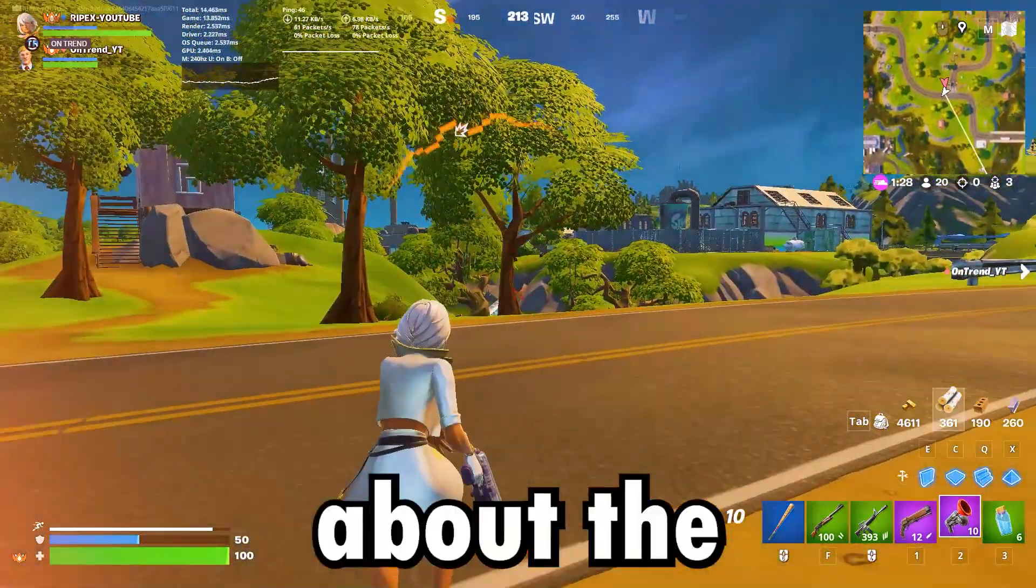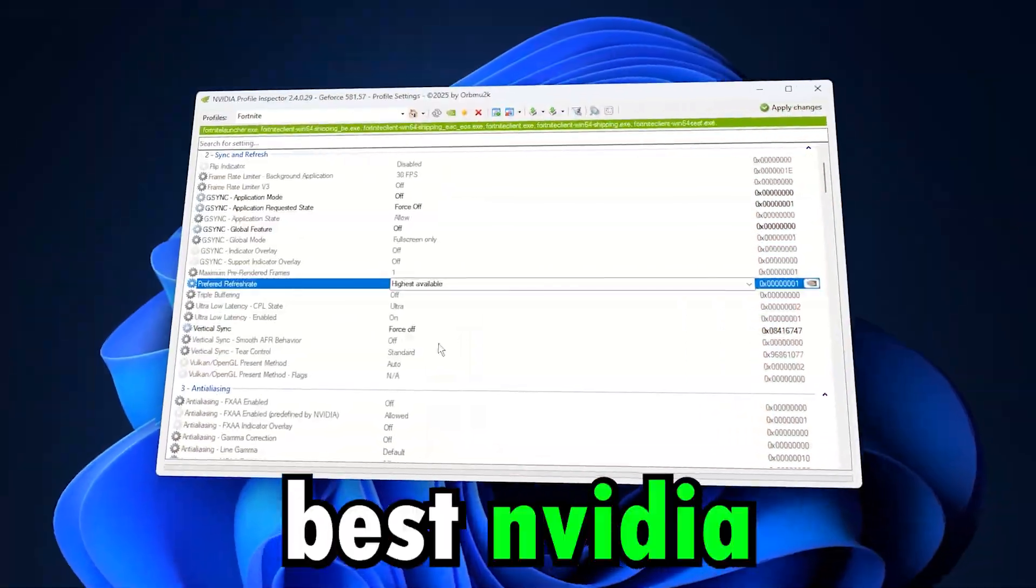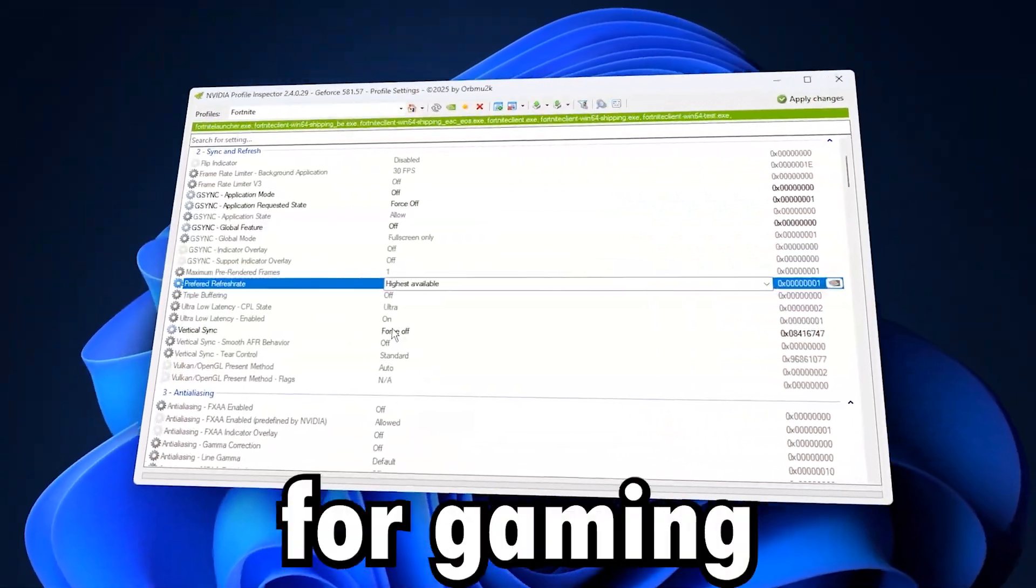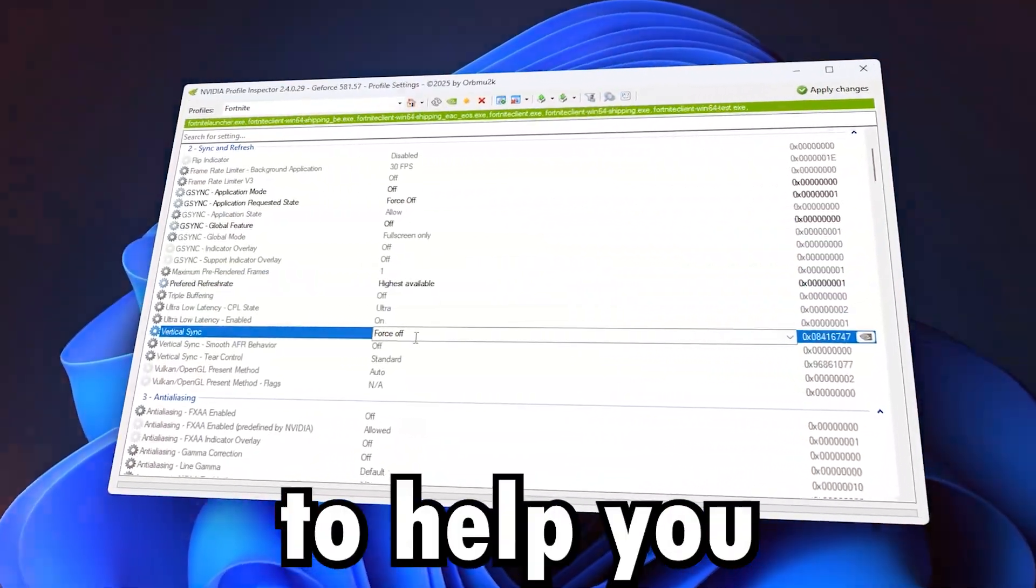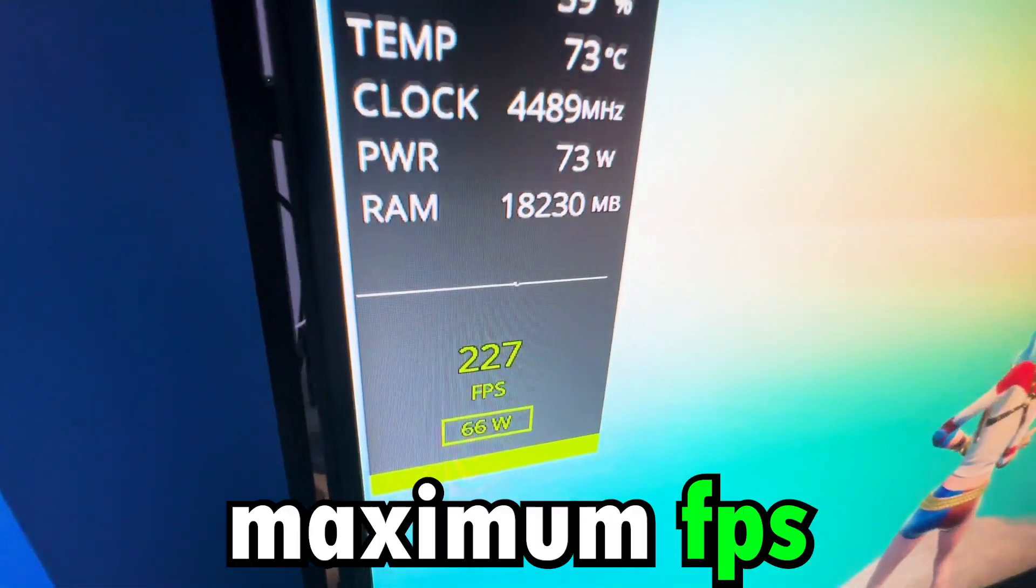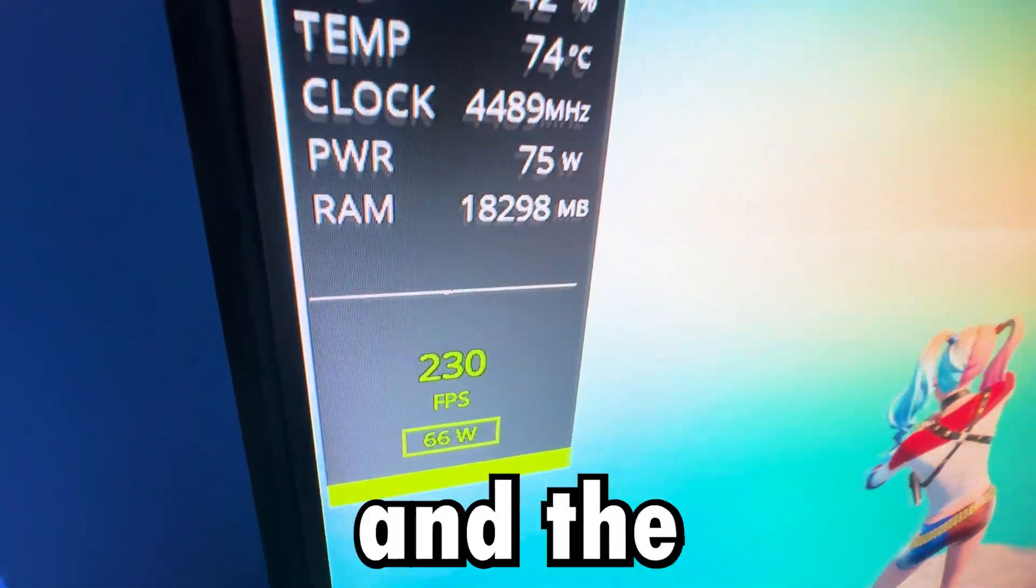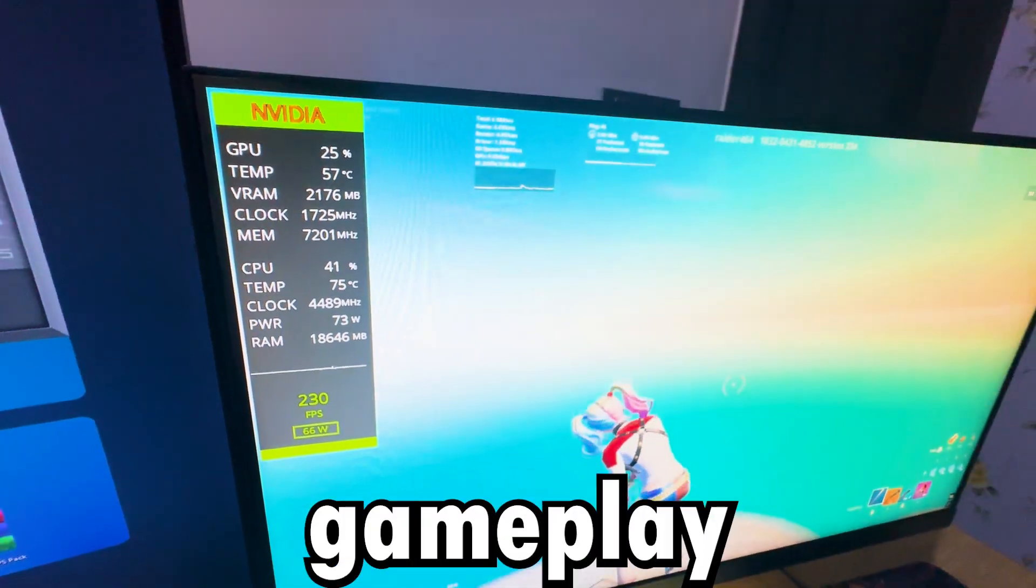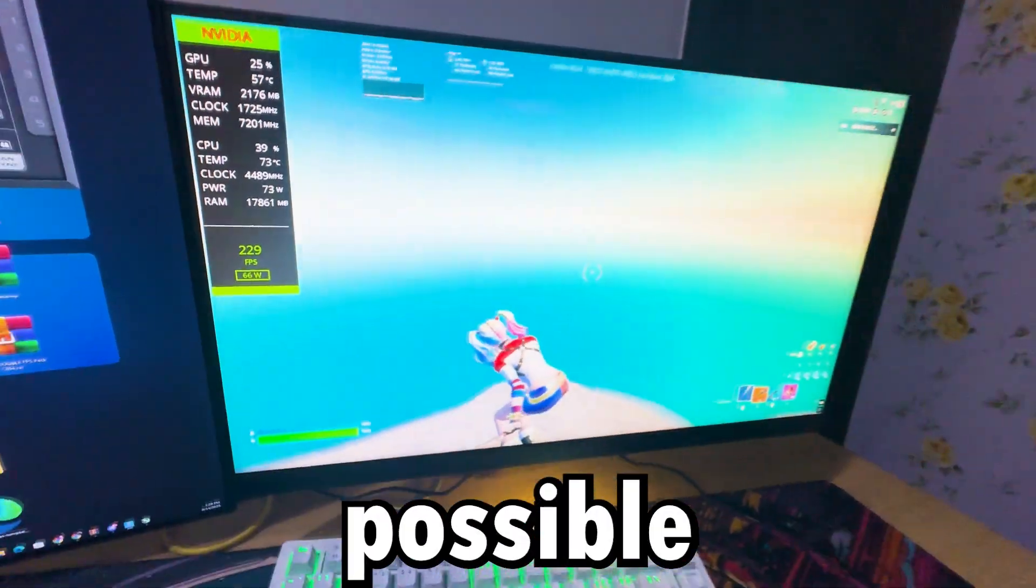This video is all about the best Nvidia settings for gaming to help you get maximum FPS and the smoothest gameplay possible.